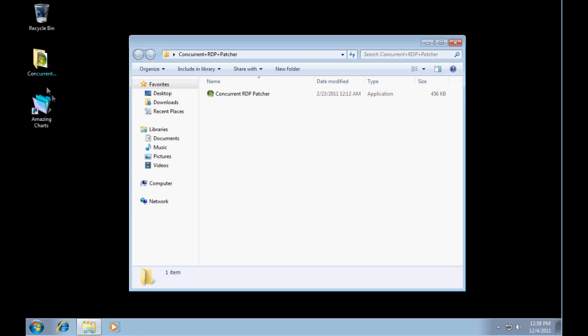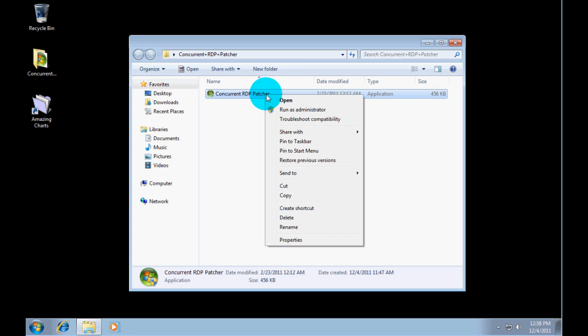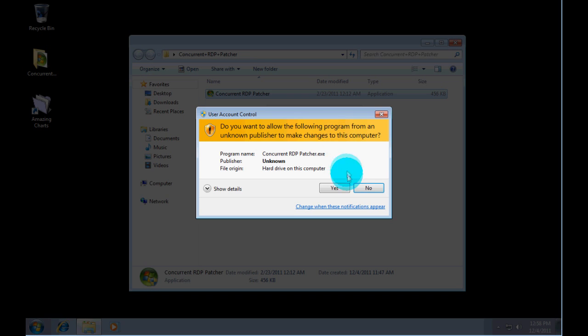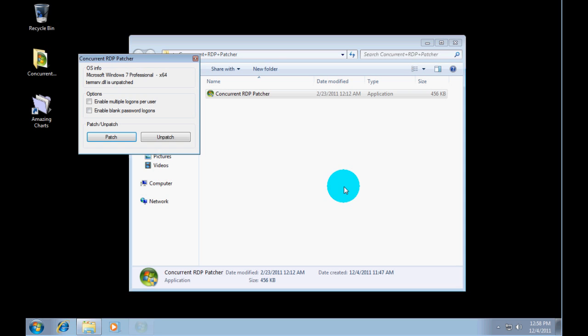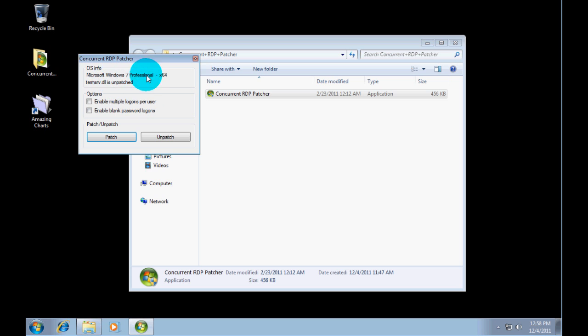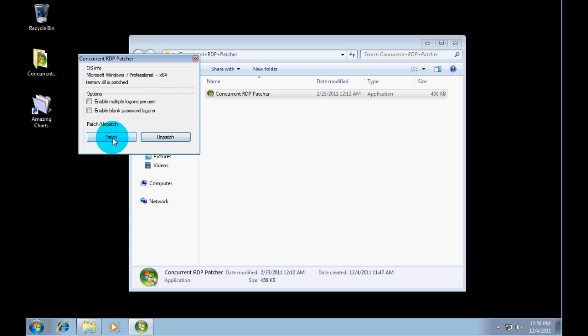What I'm going to do, here is the patch from the internet. You right click it and hit run as administrator. Click yes on the UAC dialog. And then you will see term served yellow is unpatched. So we are going to just click patch.